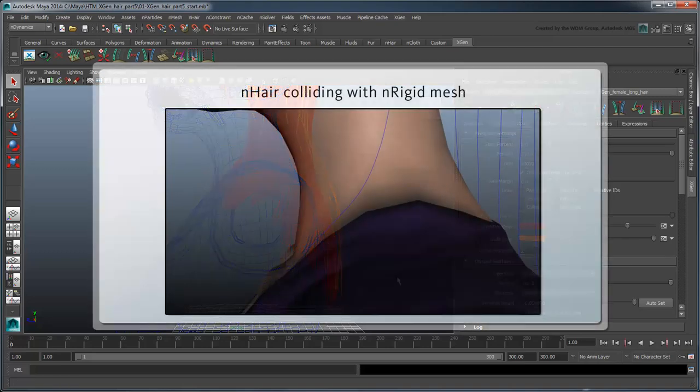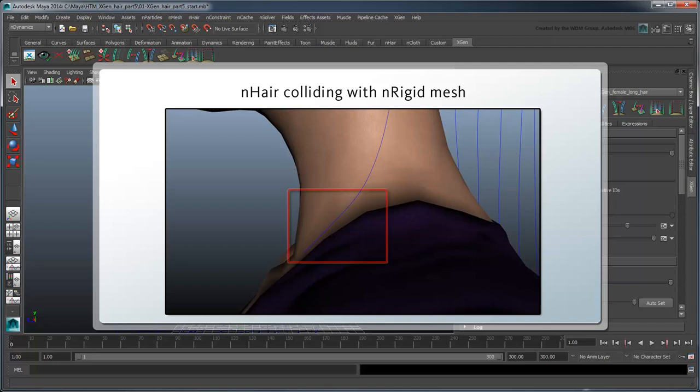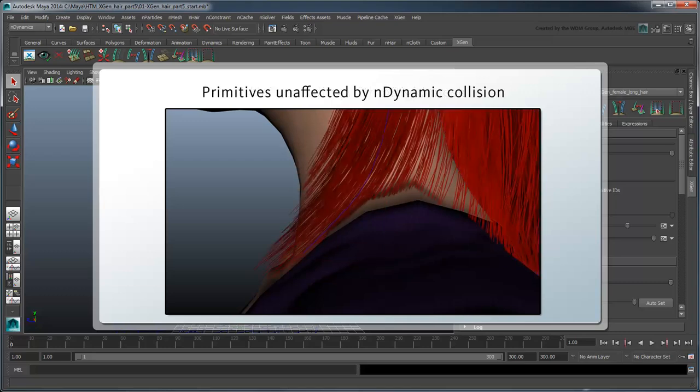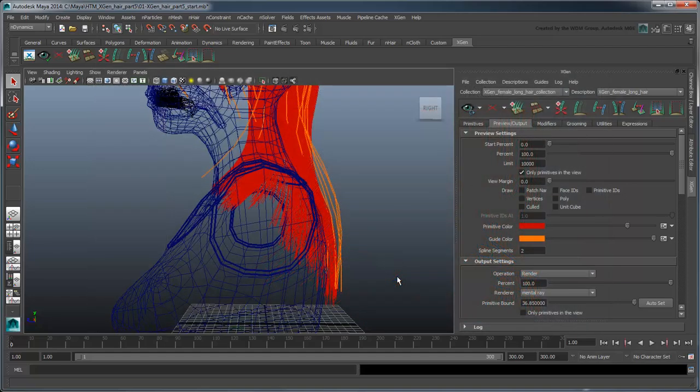In the previous movie, we tried to deal with this problem in the nHair simulation by using the bust as a passive collider and rigid object. However, that only allowed the nHair curves, and by extension the XGen guides, to collide with the mesh. The XGen primitives themselves had no idea where the collision mesh was since they simply interpolate between the guides.